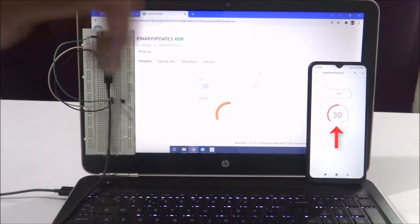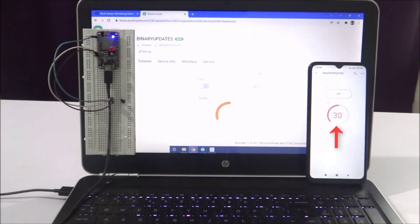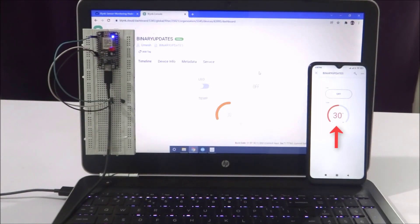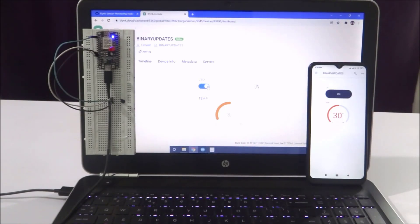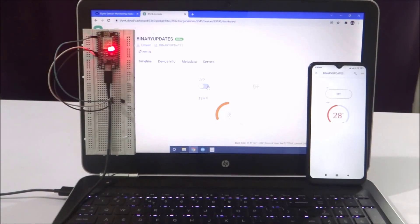If you have not watched the previous Blynk video lesson on binary updates, please go ahead and watch that video. The link is given in the YouTube video description. That will clear up your basics about how to use the Blynk web dashboard and mobile app, and then you will be ready to watch this video and complete the project.